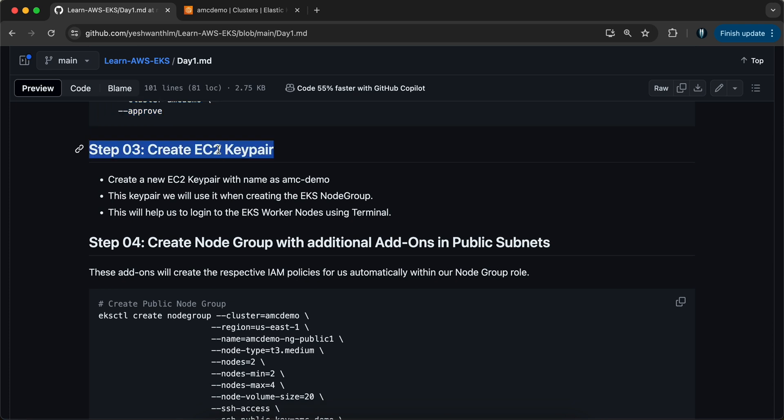Next, we will have to create an EC2 key pair. The reason for creating an EC2 key pair is simple — we are going to create nodes at the end. When I say nodes, they are EC2 instances managed by Kubernetes itself. So if you want to verify something on the EC2 node, you need an authentication mechanism to log into that EC2 instance, and that is why we need the key pair.